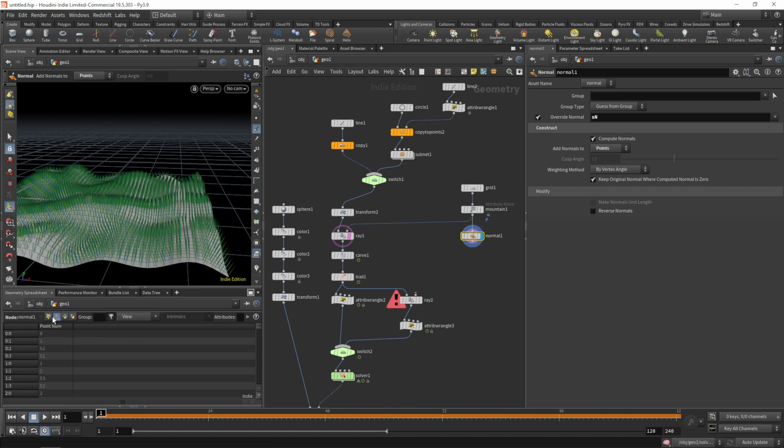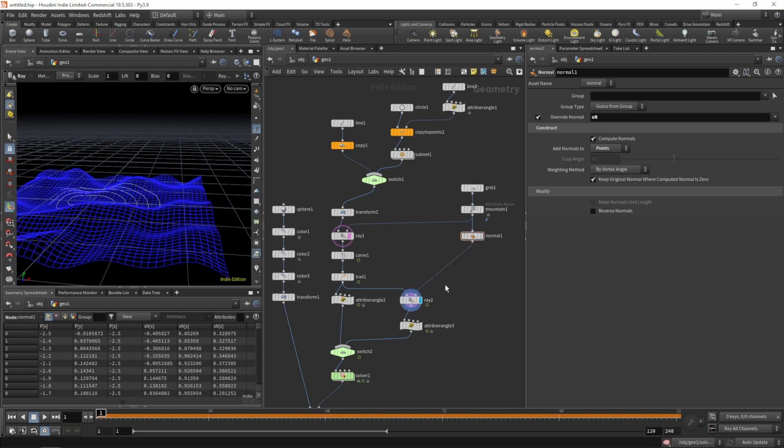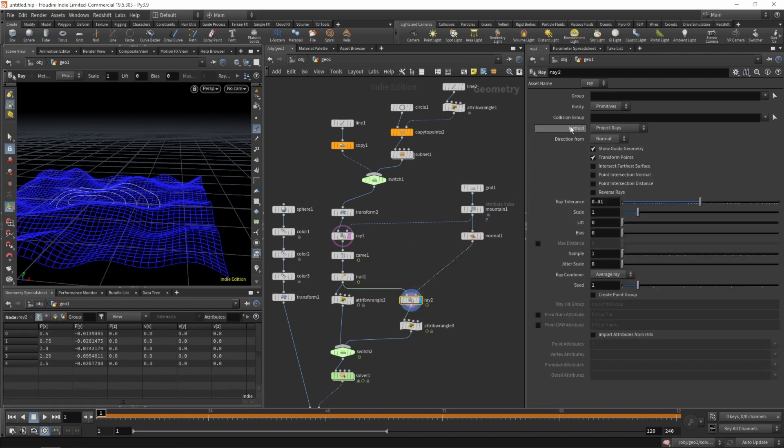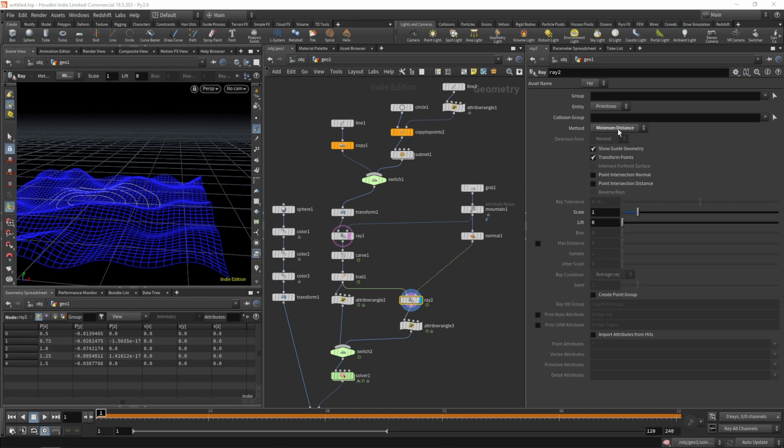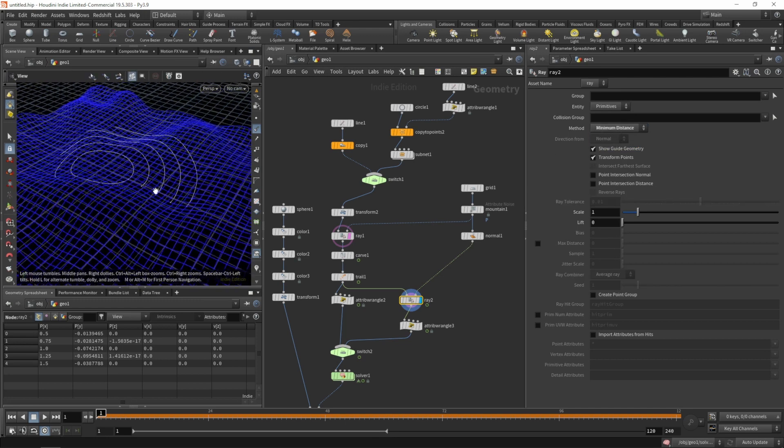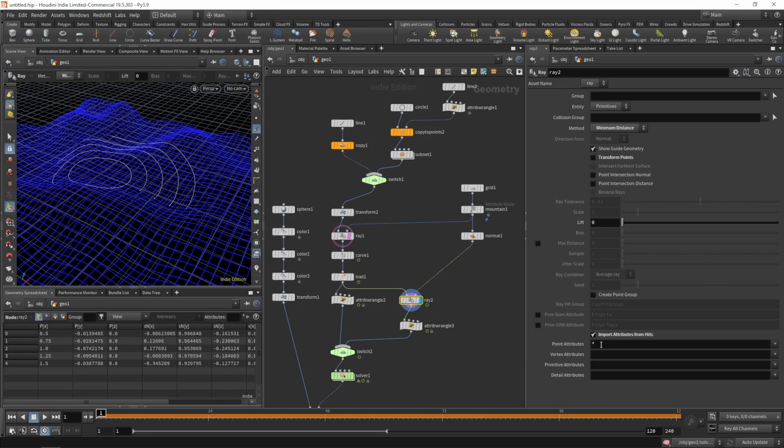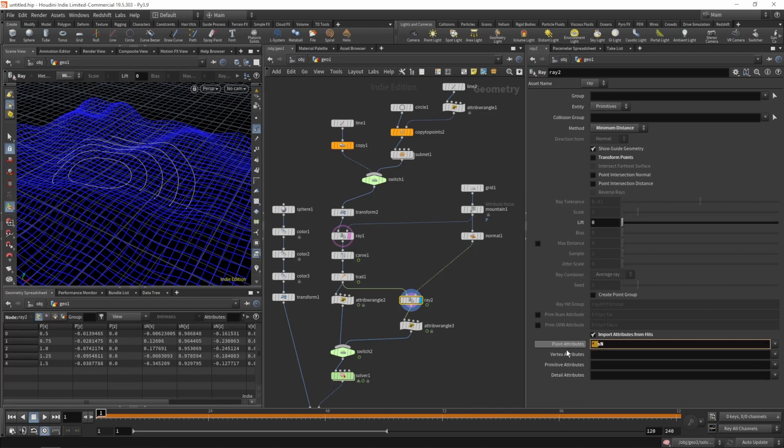Let's check our point attributes, that's looking good. Connect them to our ray SOP and select minimum distance. We don't want to transform our points, but we do want to import our point attributes, specifically the surface normal.